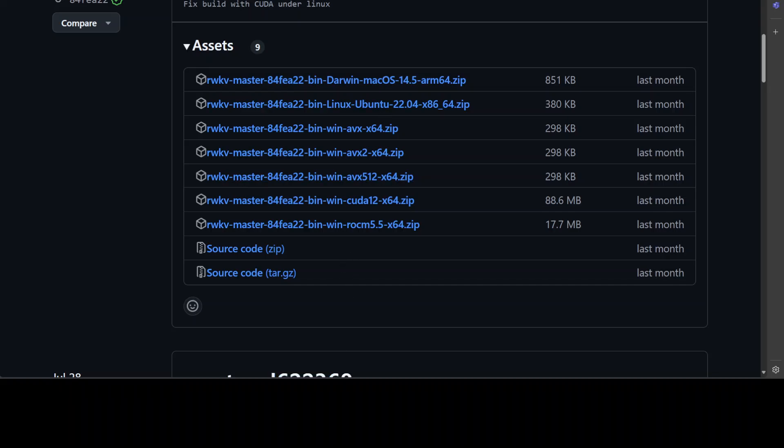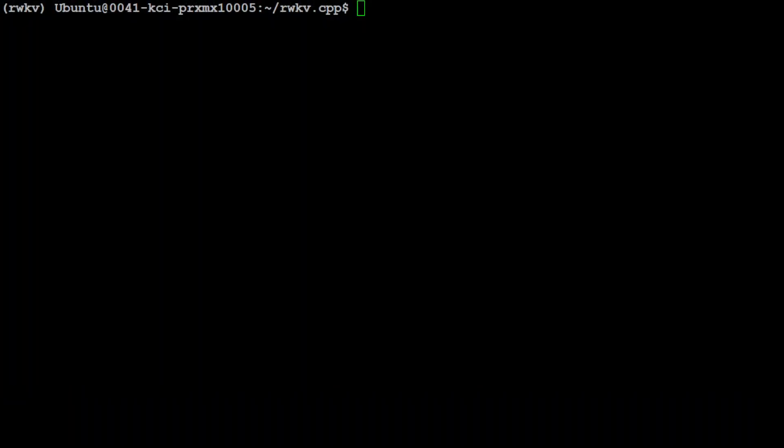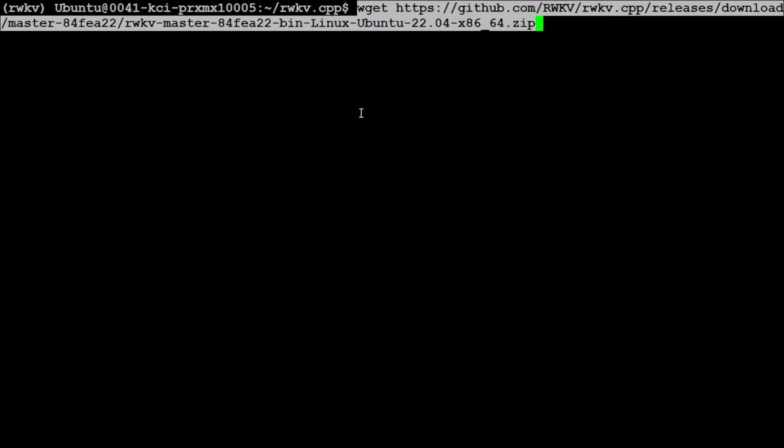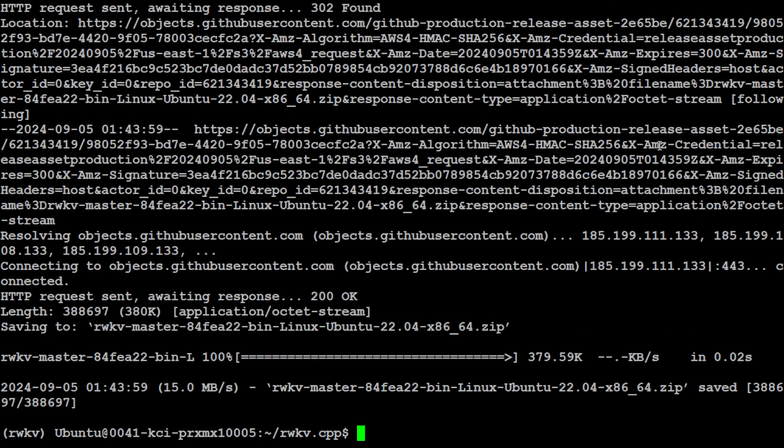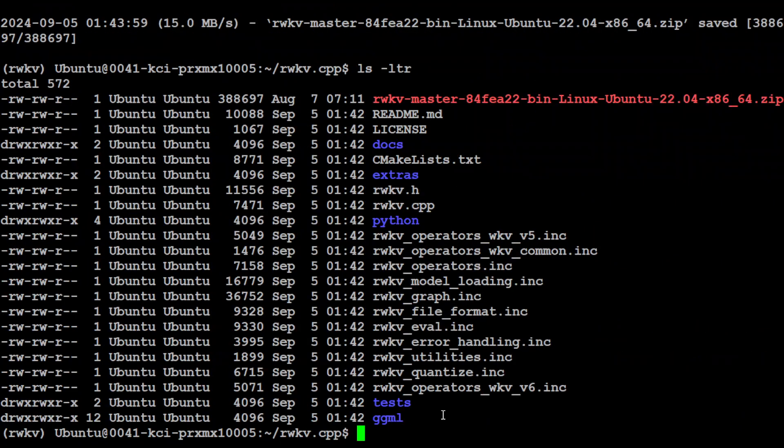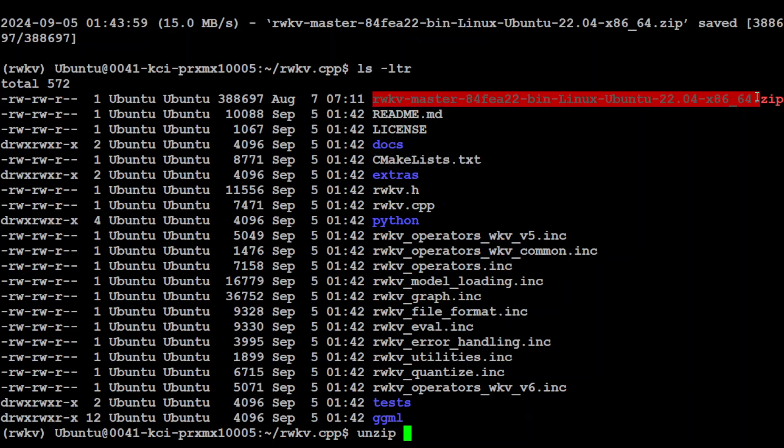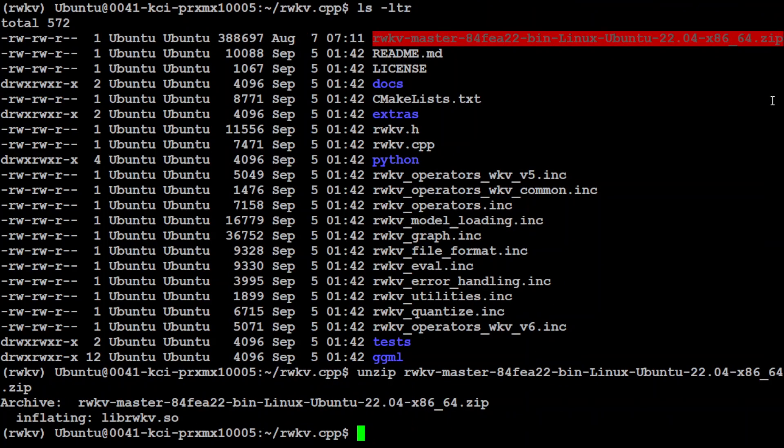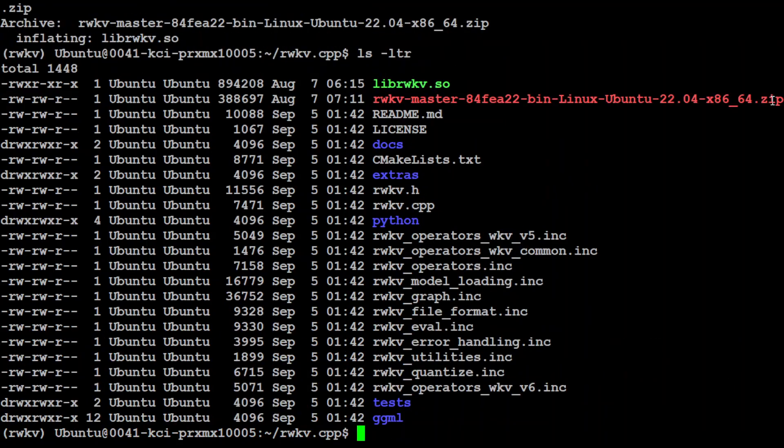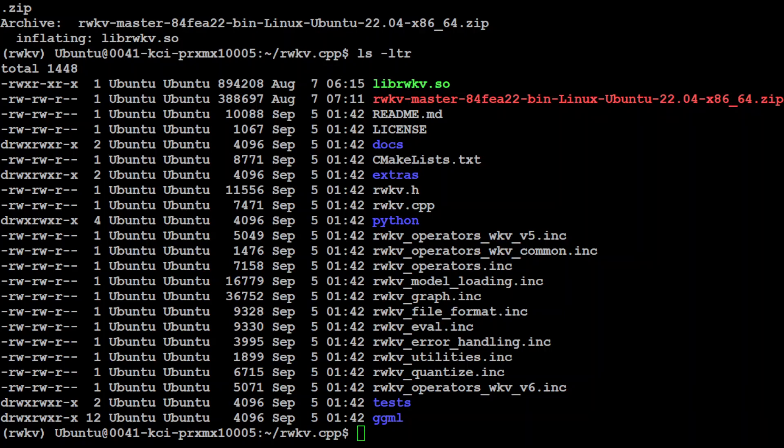I have grabbed the link of it and this is my terminal and in order to download it in the root of this RWKV.cpp repo just type wget and this has been downloaded. If I quickly do ls-ltr you will see that RWKV is there so just unzip it in the same root repo and that is done. Let's quickly do ls-ltr again. So there we have our so file which has the RWKV.cpp.